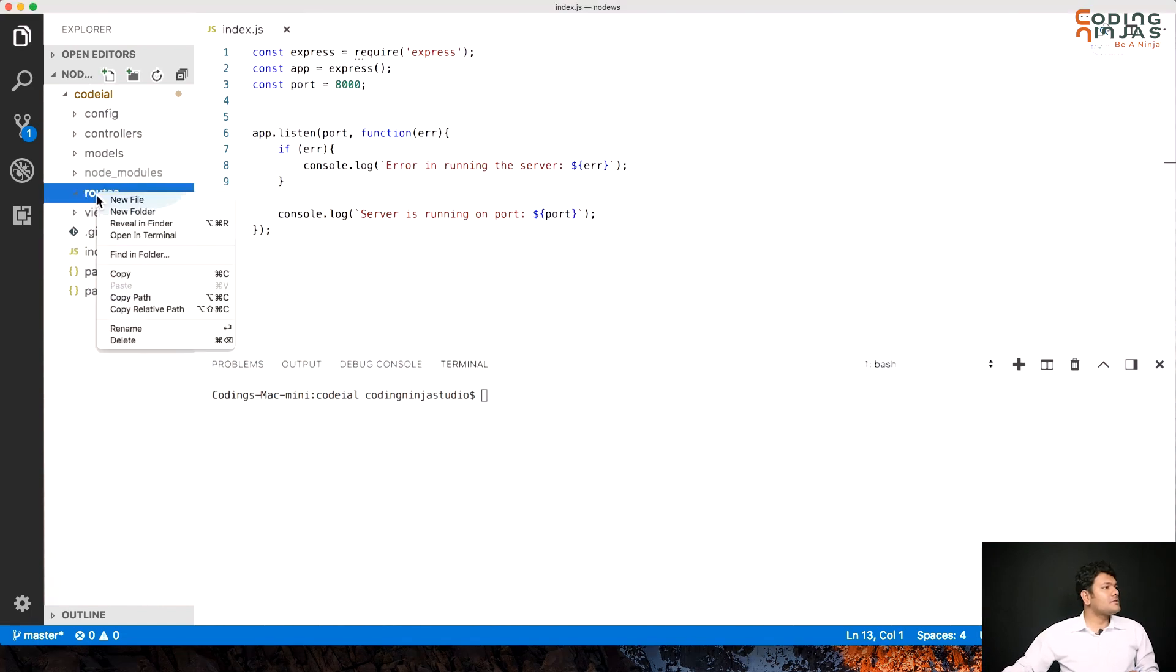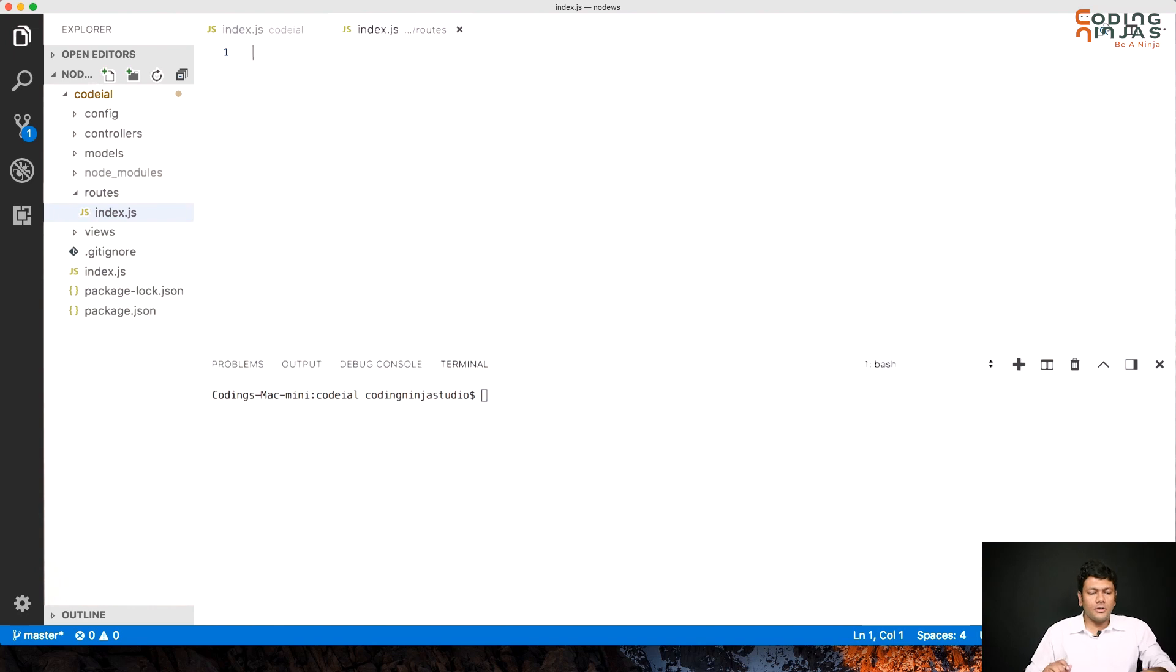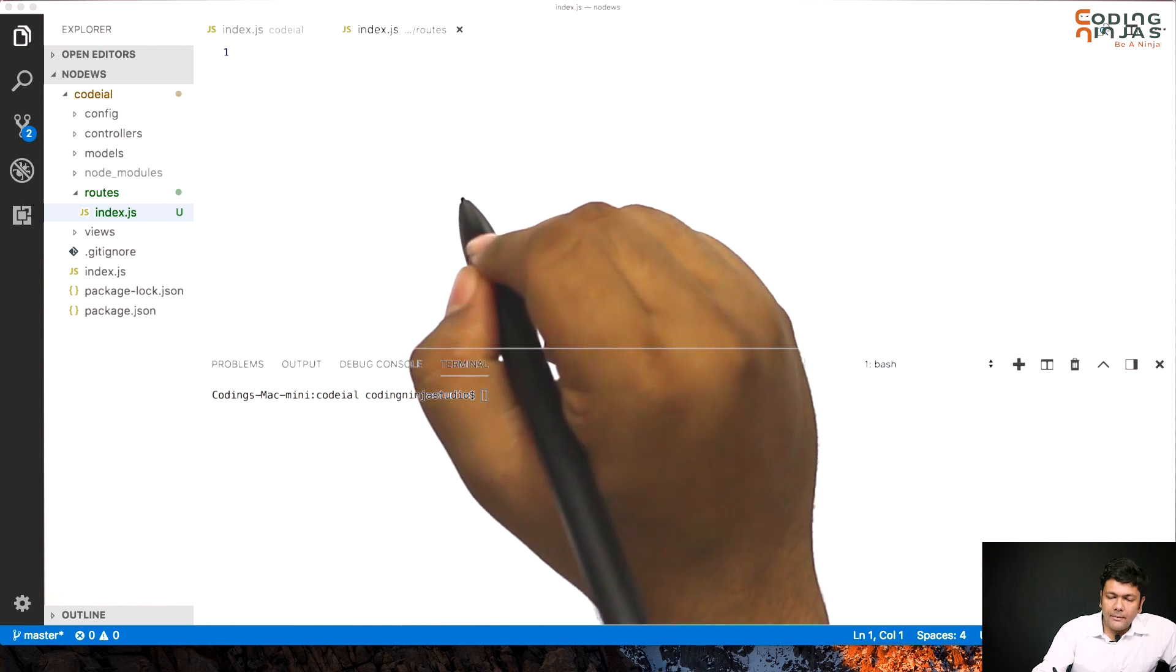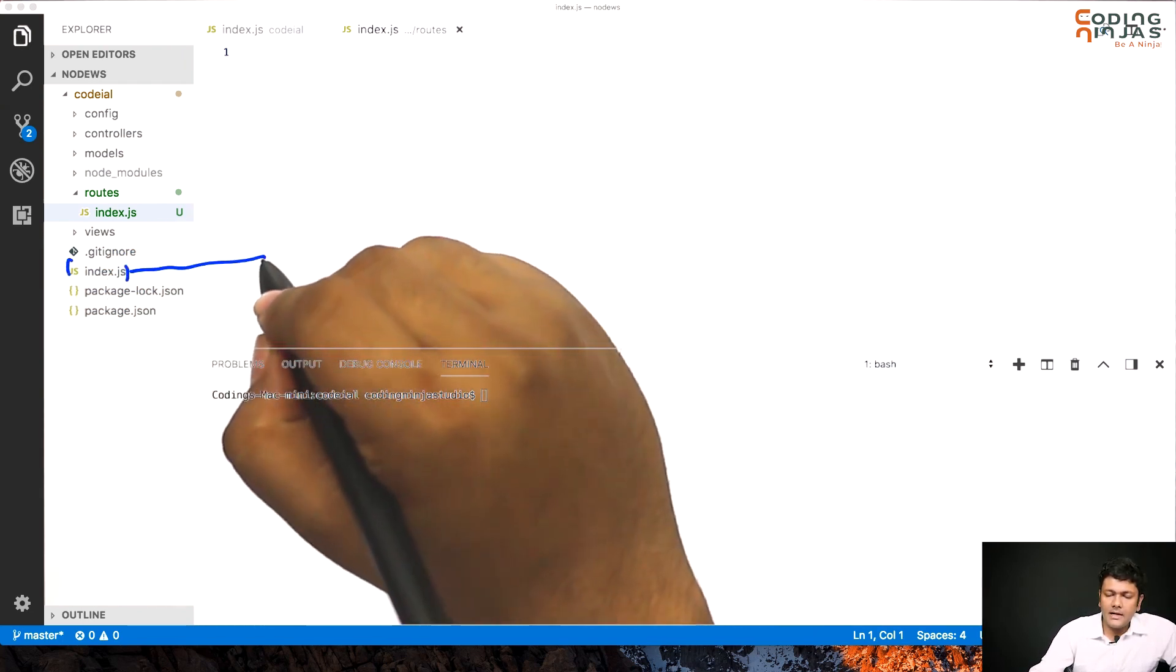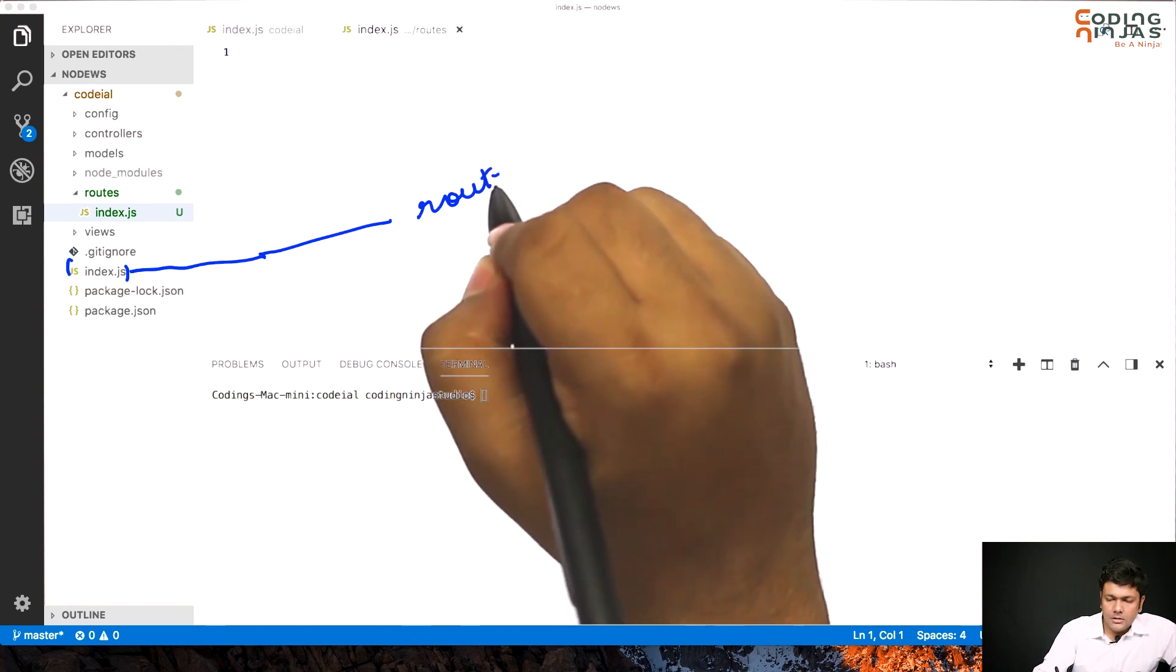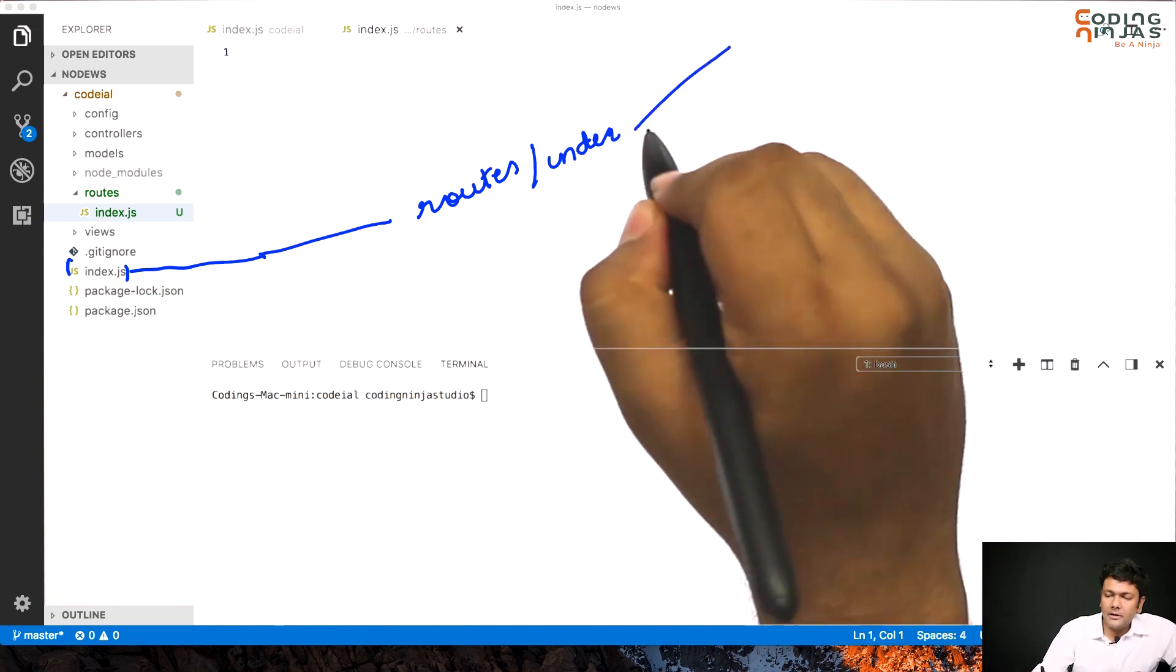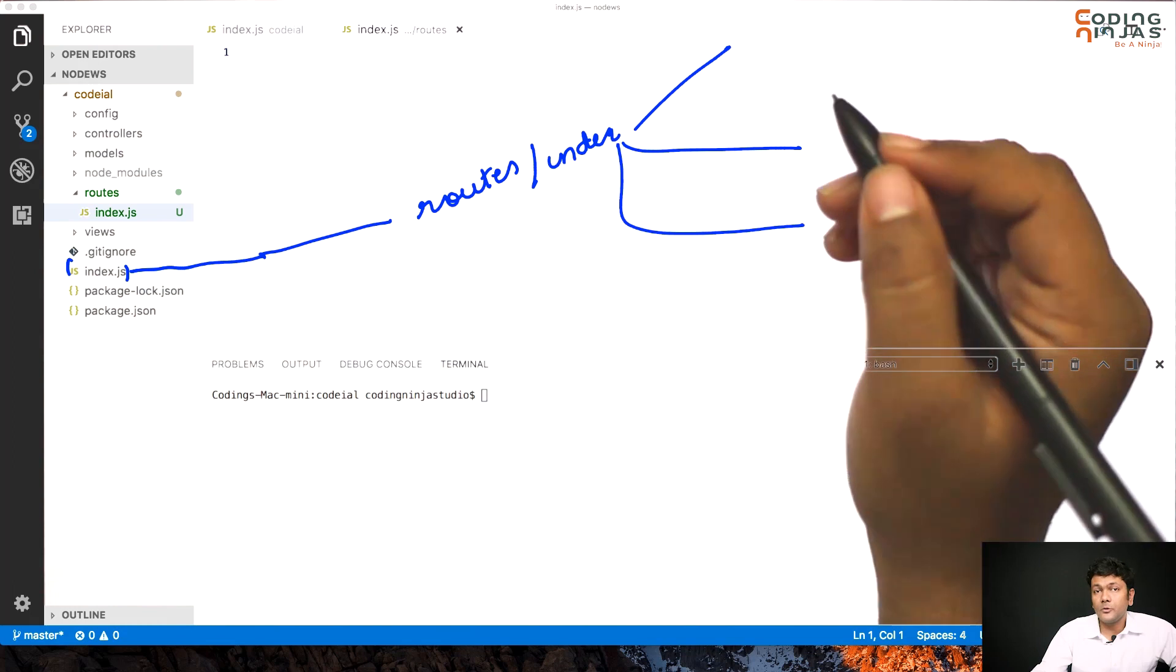I'll go to routes and I'll create a new file. I'll name it index. Now this index.js is my entry point to all the routes. If I look at it, my app index.js.